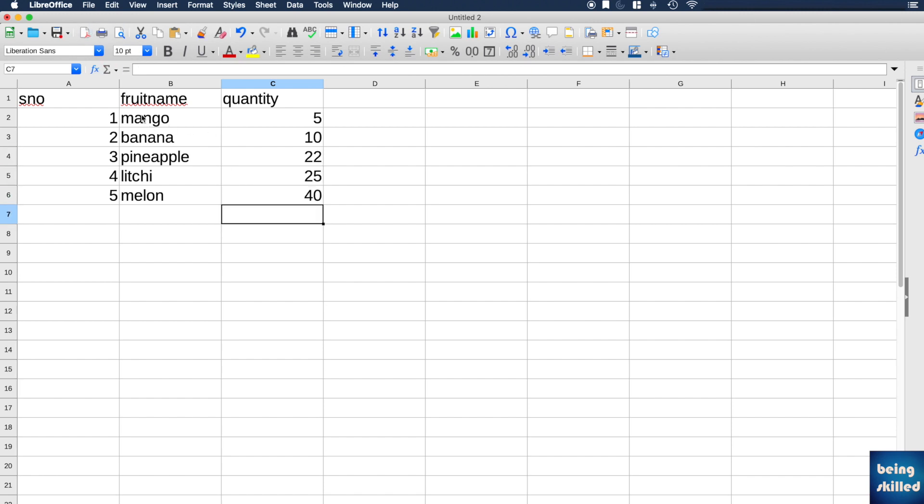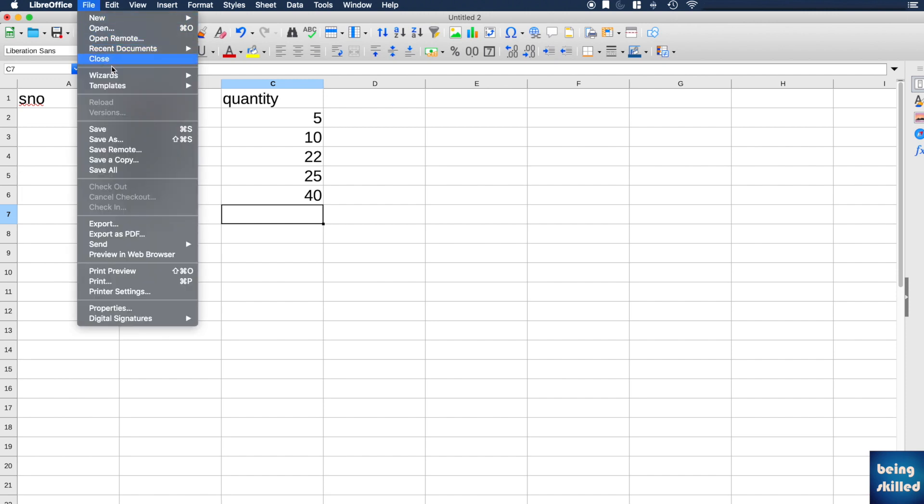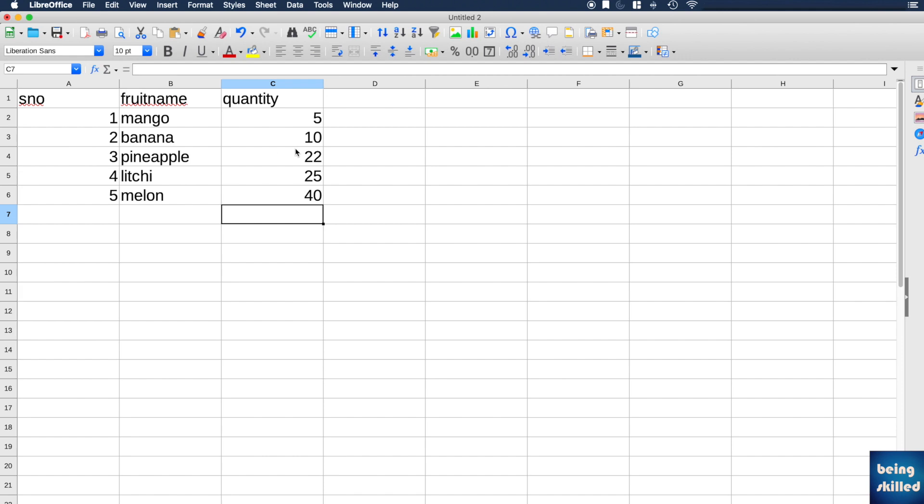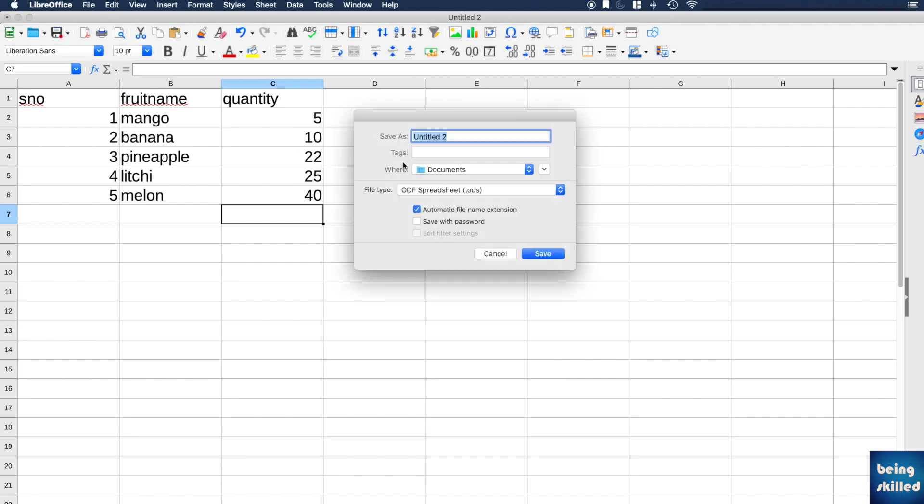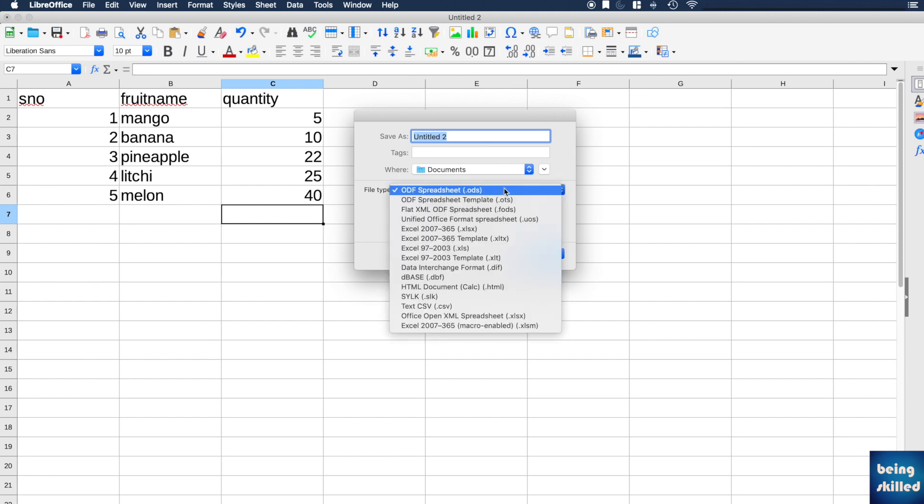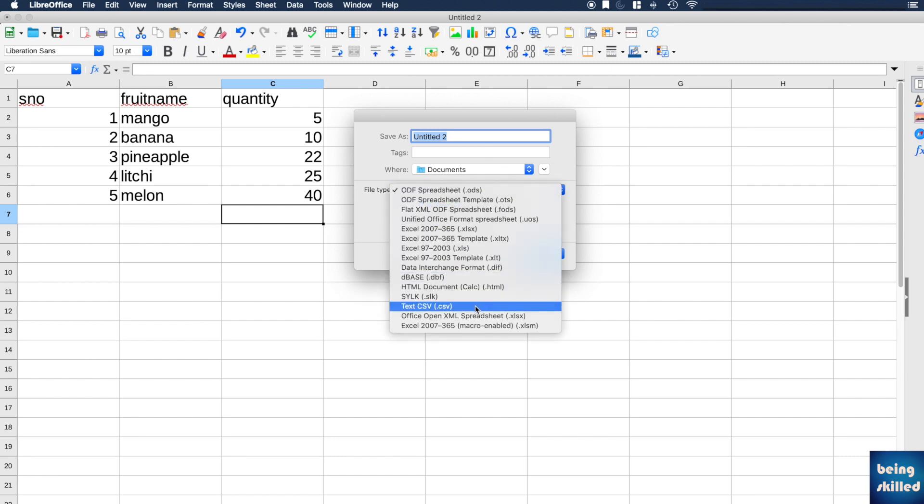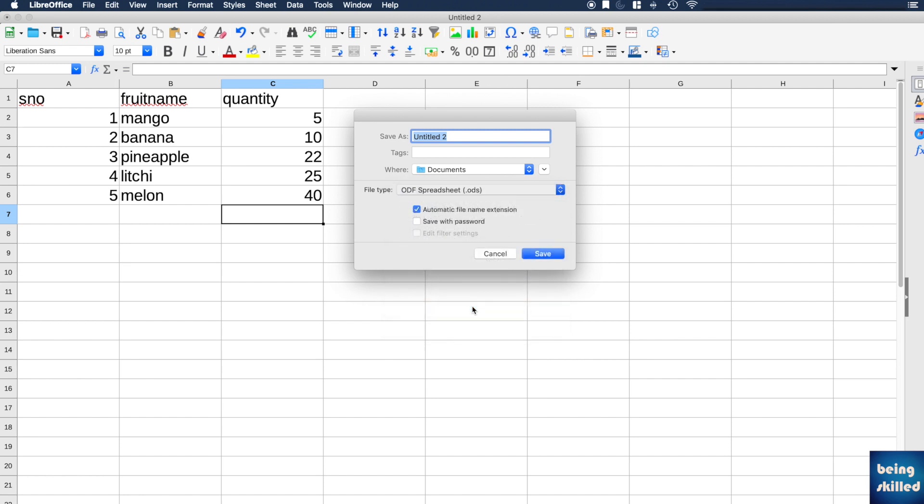Now you have to go to File and then Save As. This is the important step wherein you have to select the file type or file format. This will be the CSV format and the file name would be, for example, fruitsname.csv. You can save it or you can even save without mentioning the file extension because it will automatically be added. So click on Save.